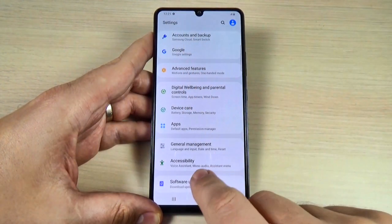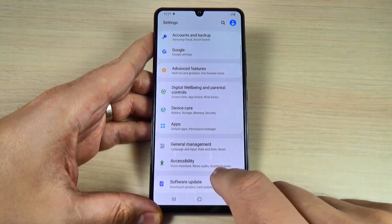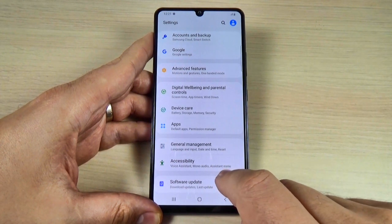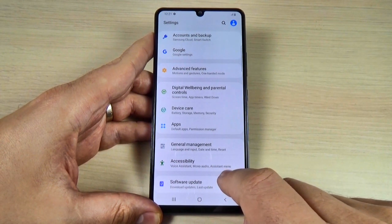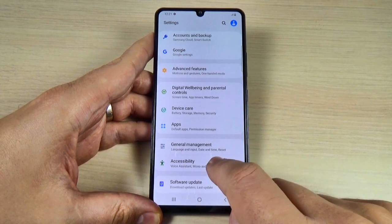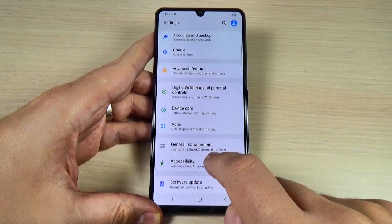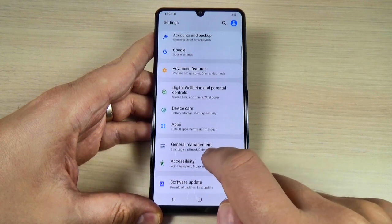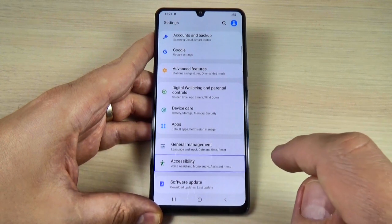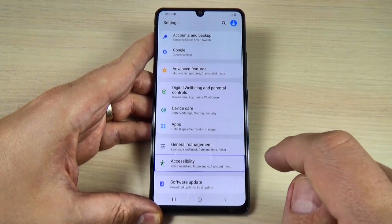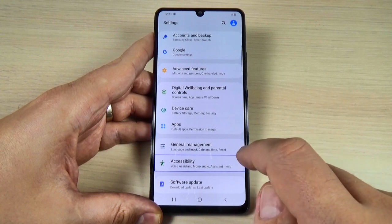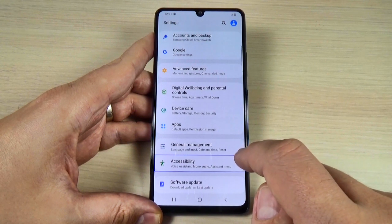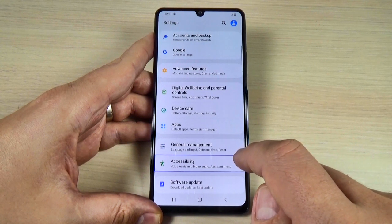And go to... showing items 16 to 29 of 31. And go to accessibility. Tap once. Accessibility, voice assistant, mono audio, assistant menu — enlist 31 items.